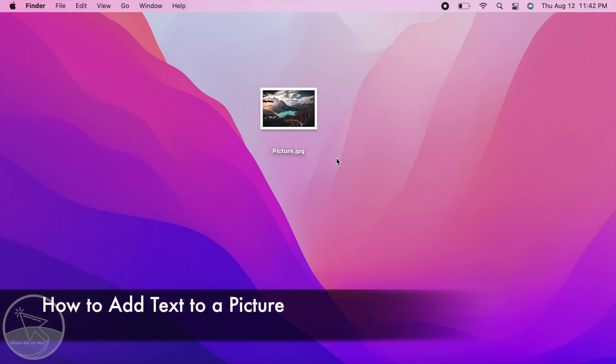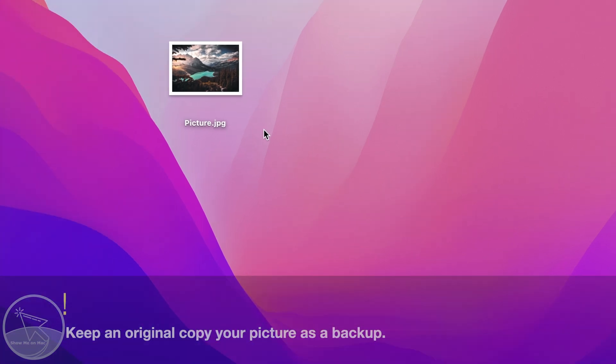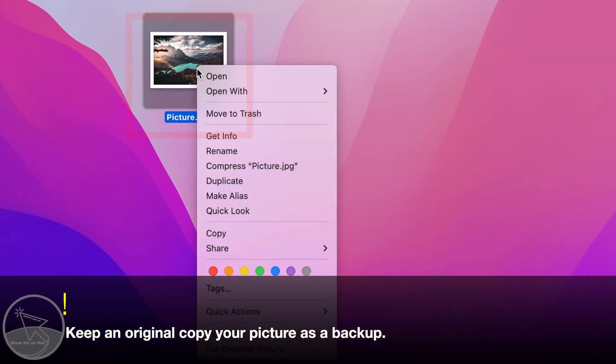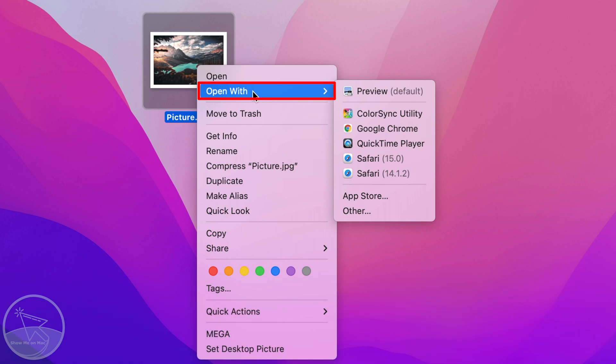Hello and welcome. To add text to a picture, right click on your picture, select open with and then choose preview.